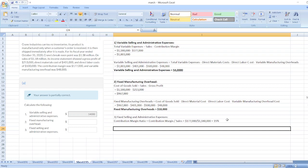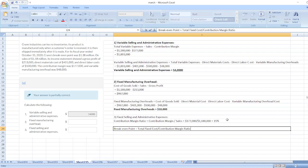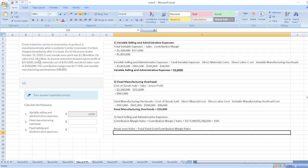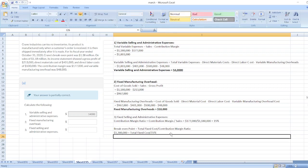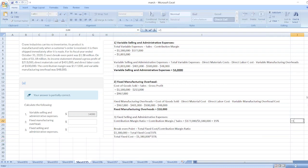Now we calculate the breakeven point. Breakeven point equals total fixed cost divided by contribution margin ratio. The breakeven point is given as $1,380,000. So $1,380,000 equals total fixed cost divided by 15 percent. Therefore total fixed cost equals $207,000.